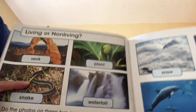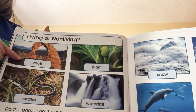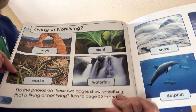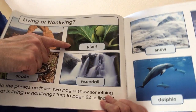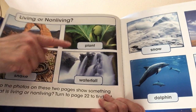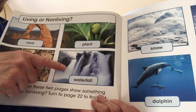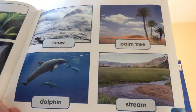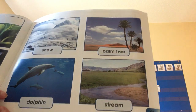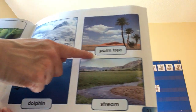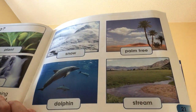Now they're asking you questions and we'll do this together — living or non-living? Rock — non-living. Snakes — living. Plants — living. Waterfall — non-living. Snow — non-living. Dolphin — living. Palm tree — living. Stream — non-living. You guys are good at this!